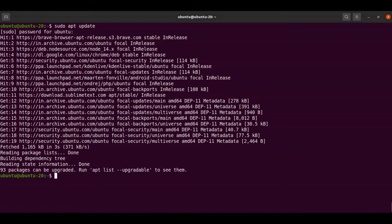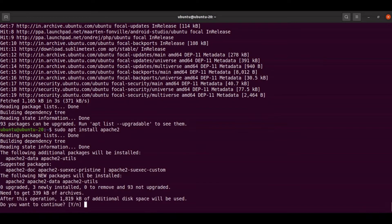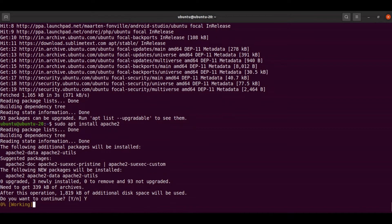Now all packages are updated. Let us install Apache. For that, you need to run the command sudo apt install apache2. This is going to install Apache in your Ubuntu. It will prompt you — you just need to provide yes.